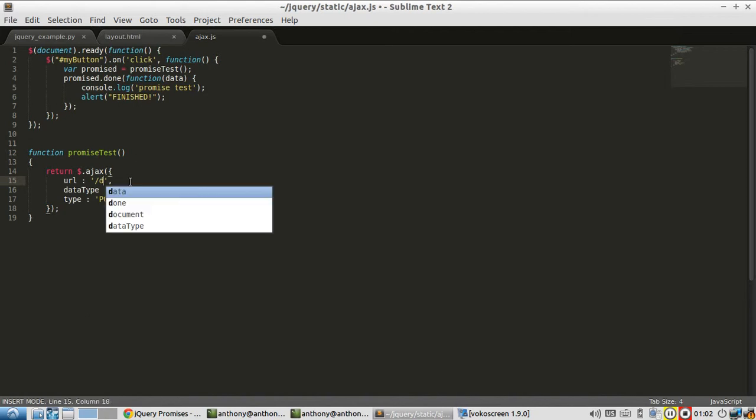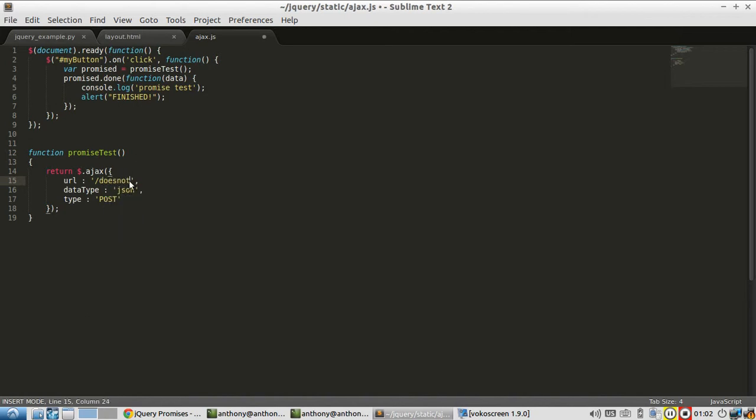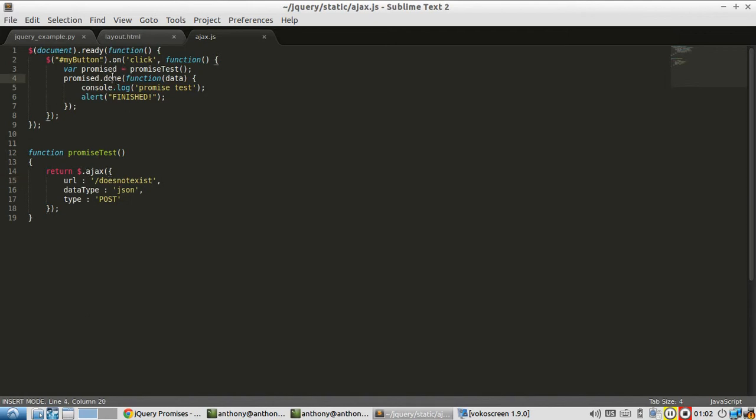If I change this back to does not exist, how do I do something when this fails? I do that by using the fail method on the promise object that's returned from here. So instead of done, I'll put fail.